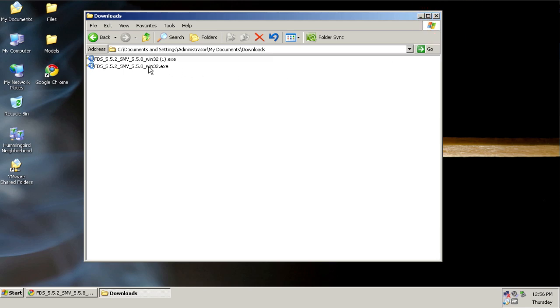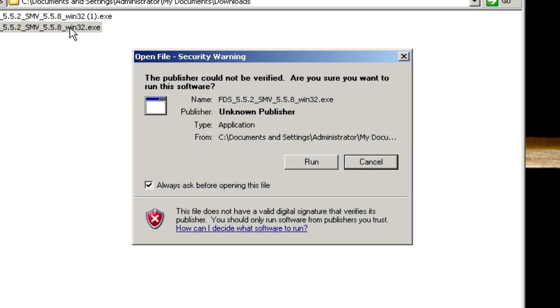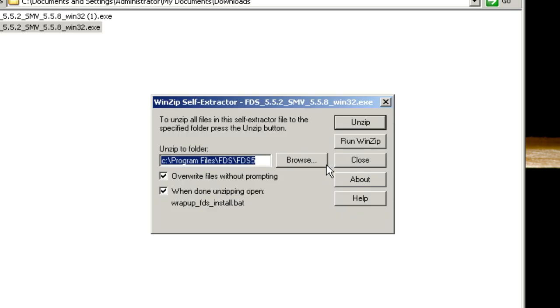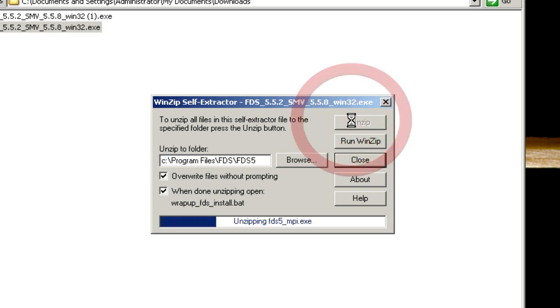At this point, you can double-click the file, click Run, and it's going to install to Program Files, FDS, FDS 5, and I can leave everything as it is, and click Unzip.